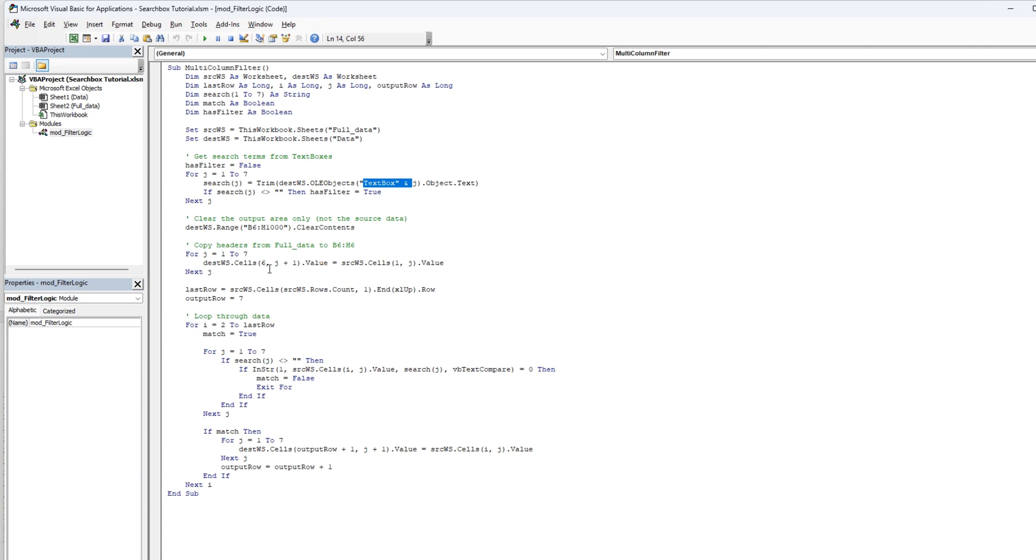the rows again and loop through the destination cells with j in the destination worksheet and in the search worksheet. And then we're going to do a last row in the search worksheet.